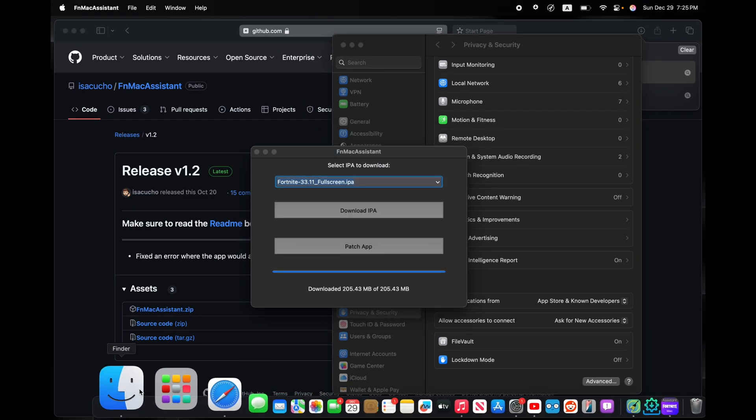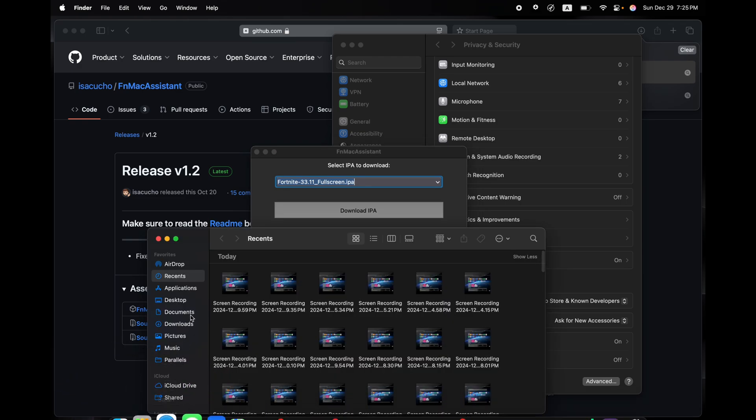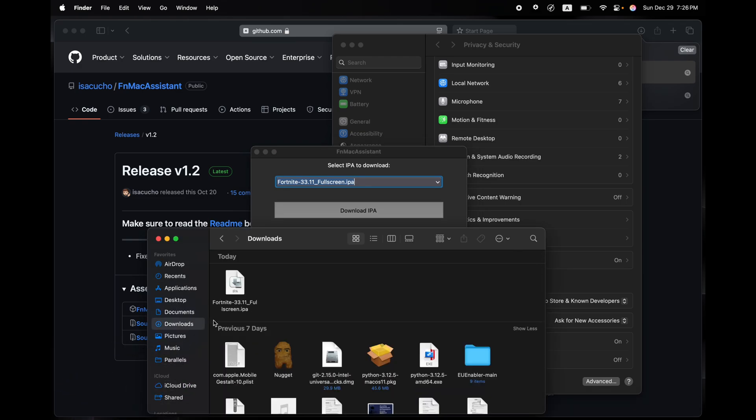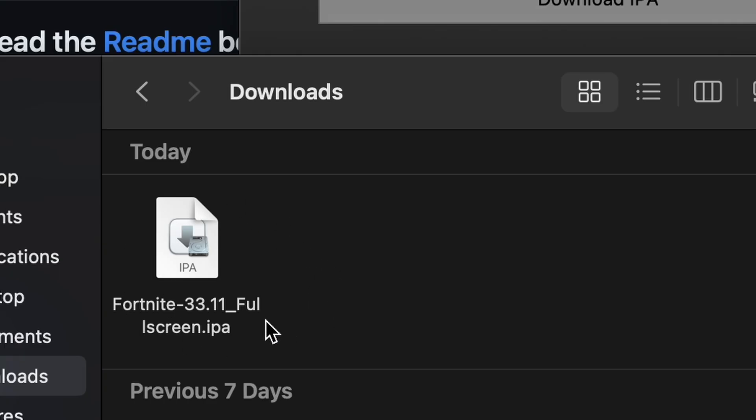Next thing you'll do is click on Okay. You'll have the IPA downloaded on your Finder right over here. That's the IPA. Now we're going to open up the second link in the description to download Sideloadly.